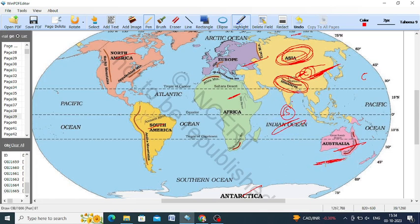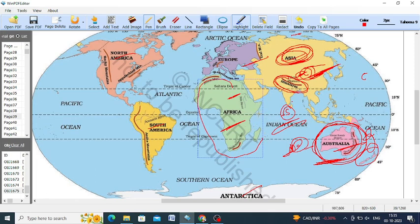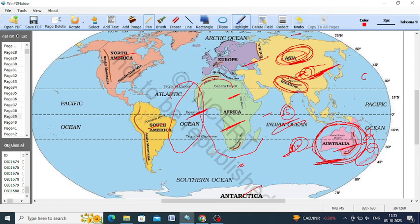Australia is an island continent and most of its physical features consist of deserts, including the Great Sandy Desert. New Zealand is among the island countries in the Australian continent. Africa is one of the largest continents and a very important feature is that all three lines — equator, Tropic of Cancer, and Tropic of Capricorn — pass through Africa, making it very unique.